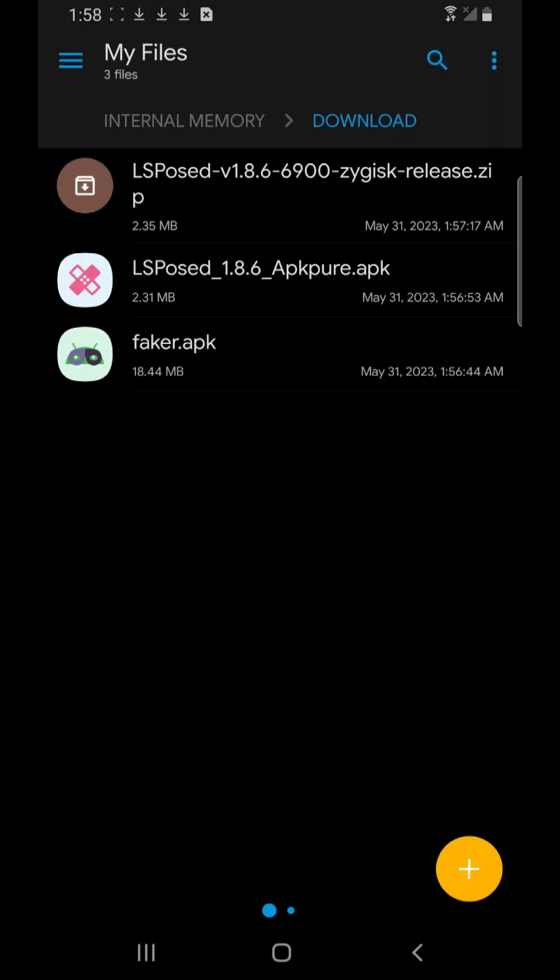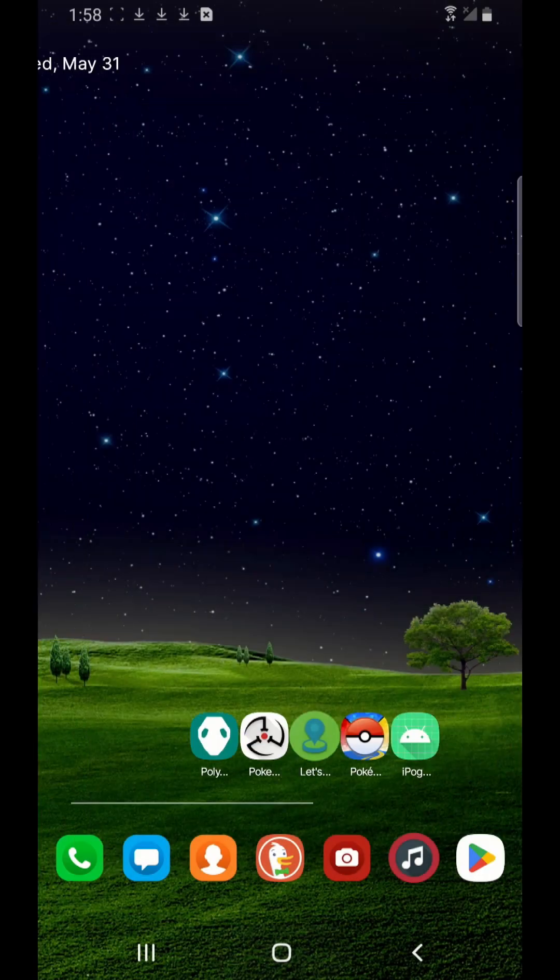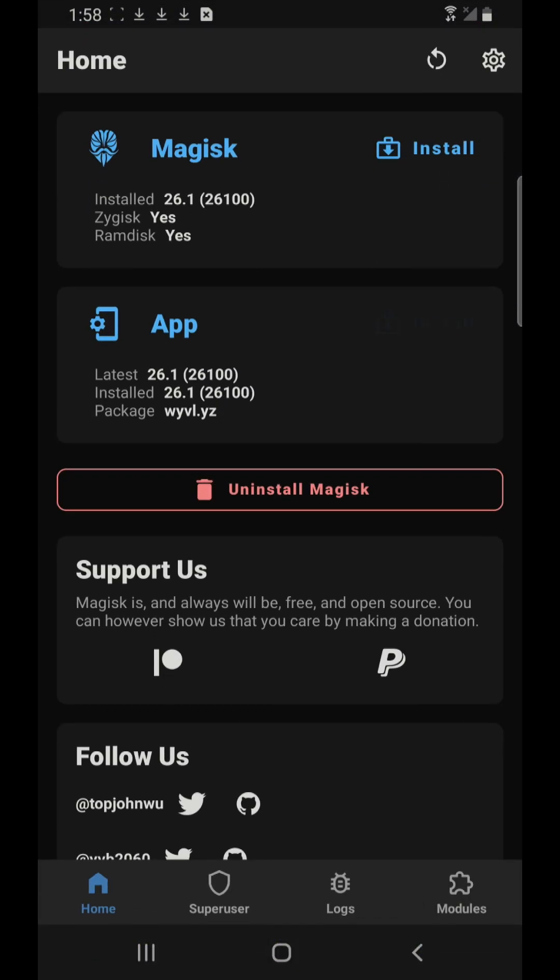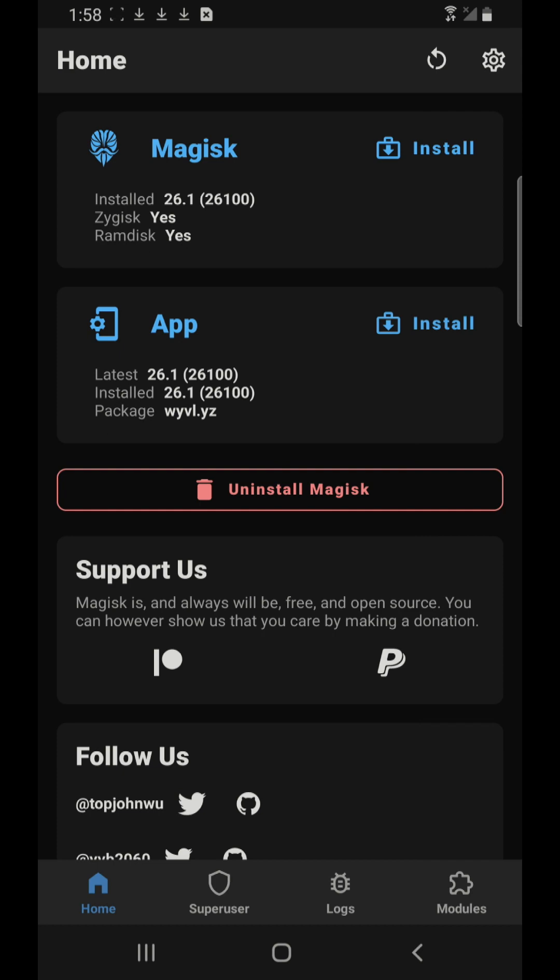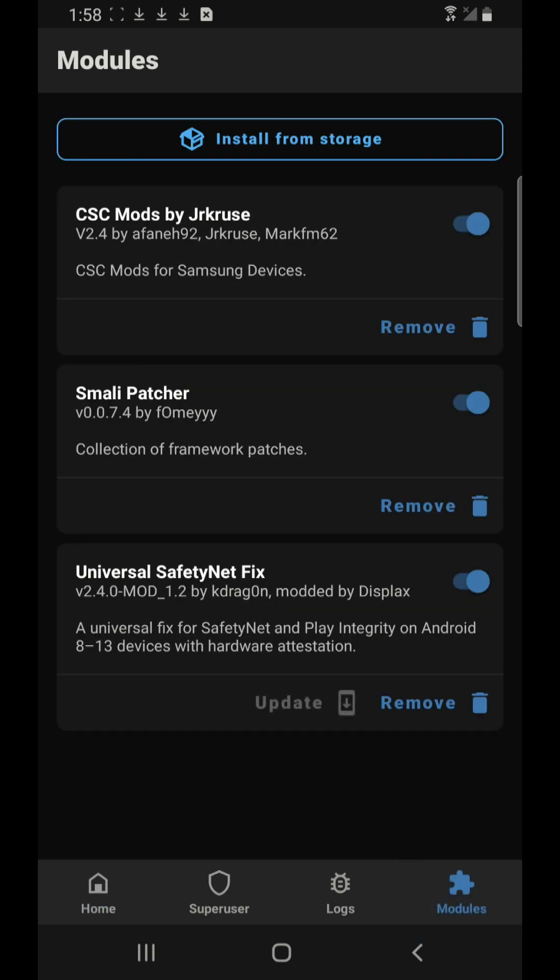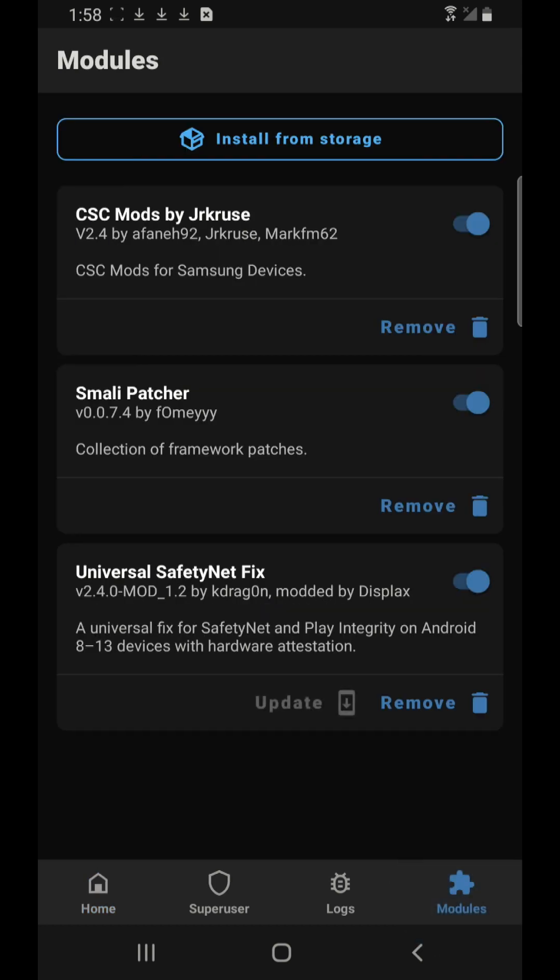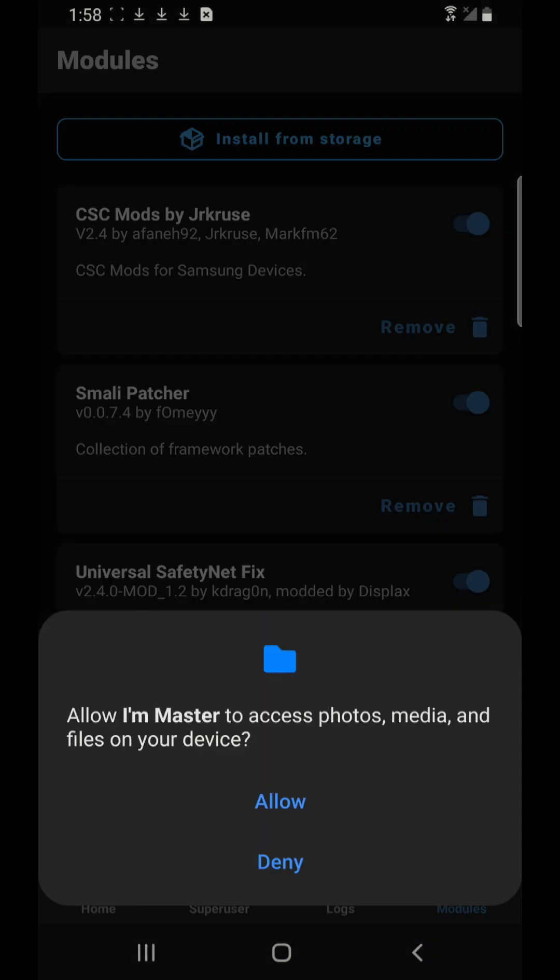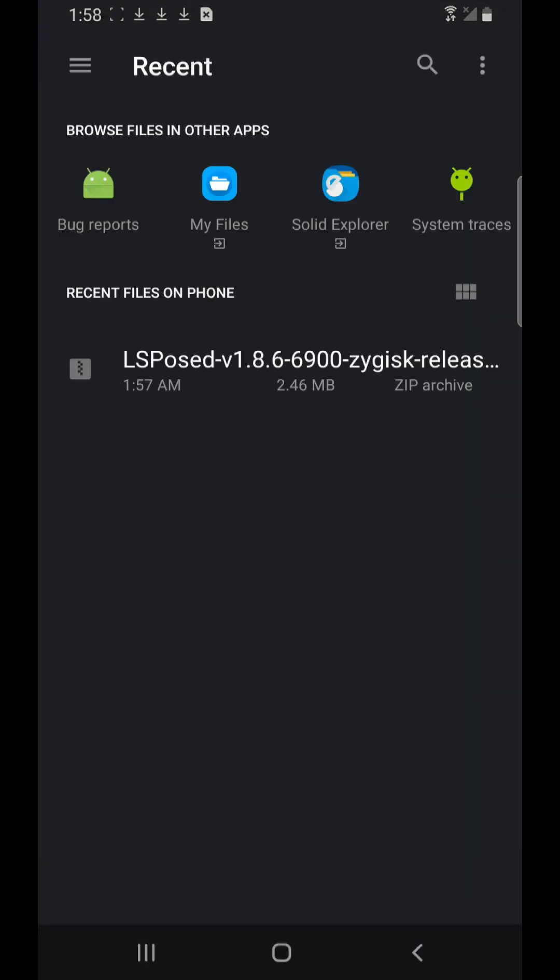The third one, the LSPosed version 1.8.6, you have to install this or flash this under the Magisk. So what you have to do is open the Magisk manager, go to modules, click on install from storage, click allow, then see these three dots.